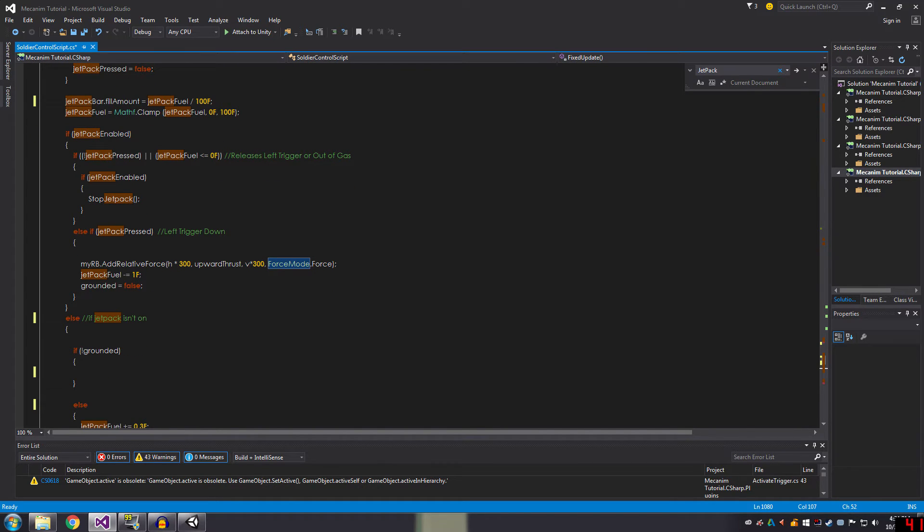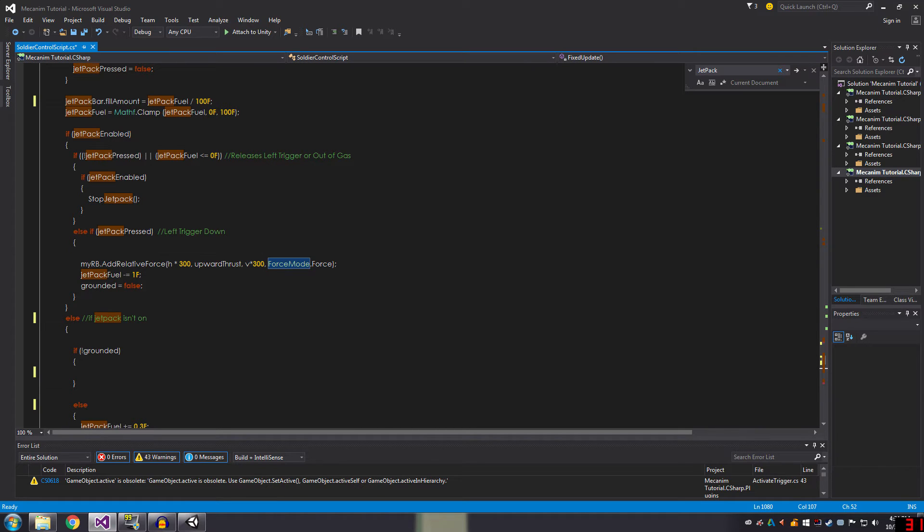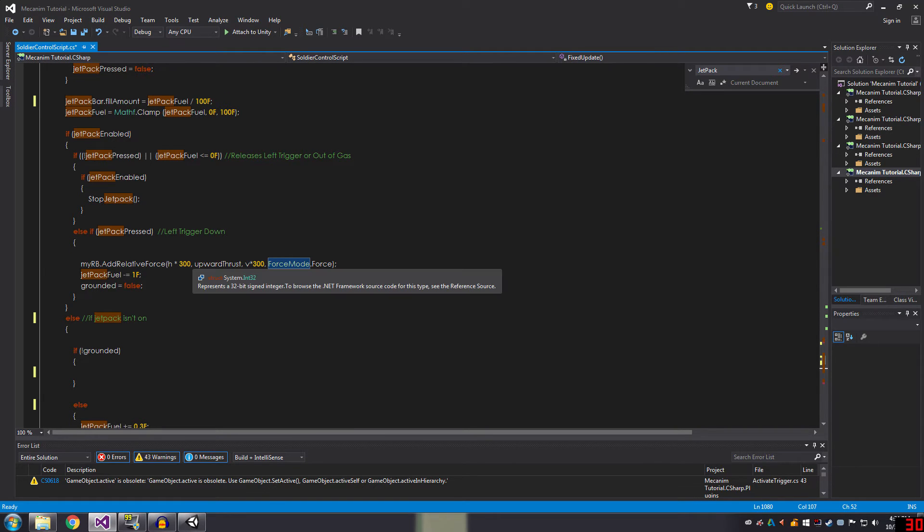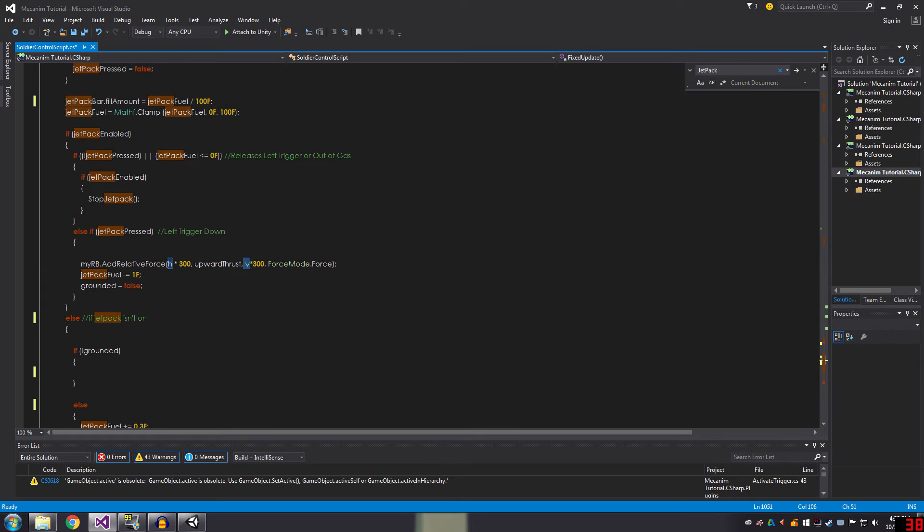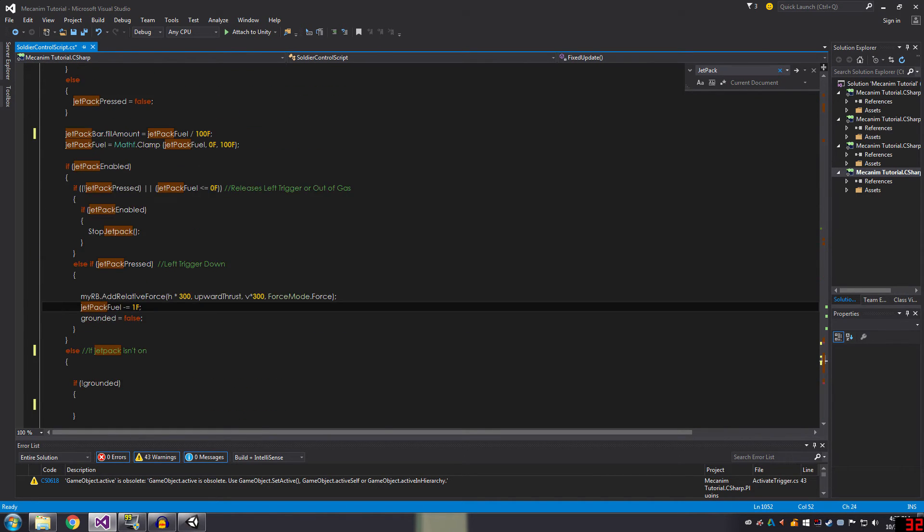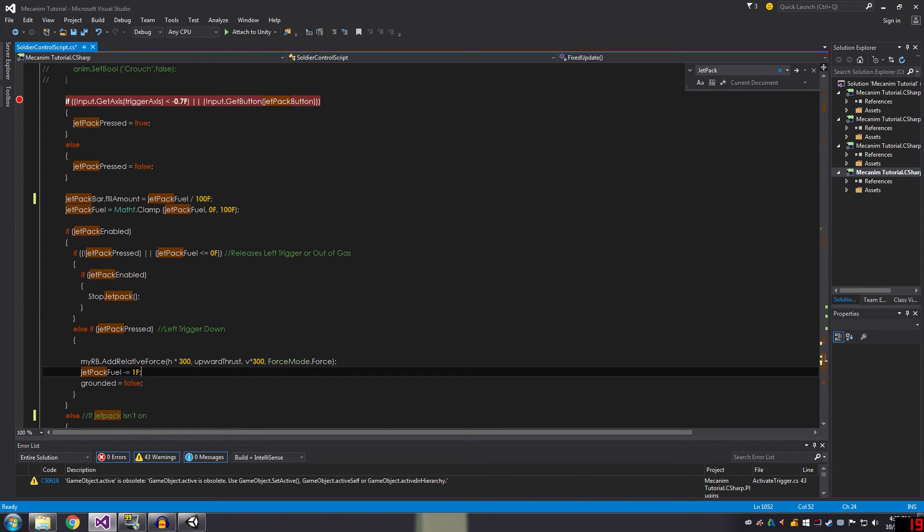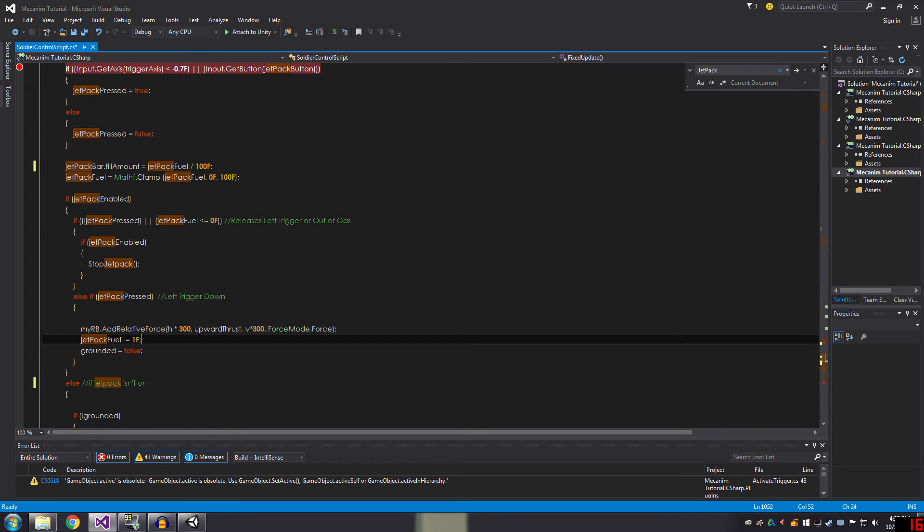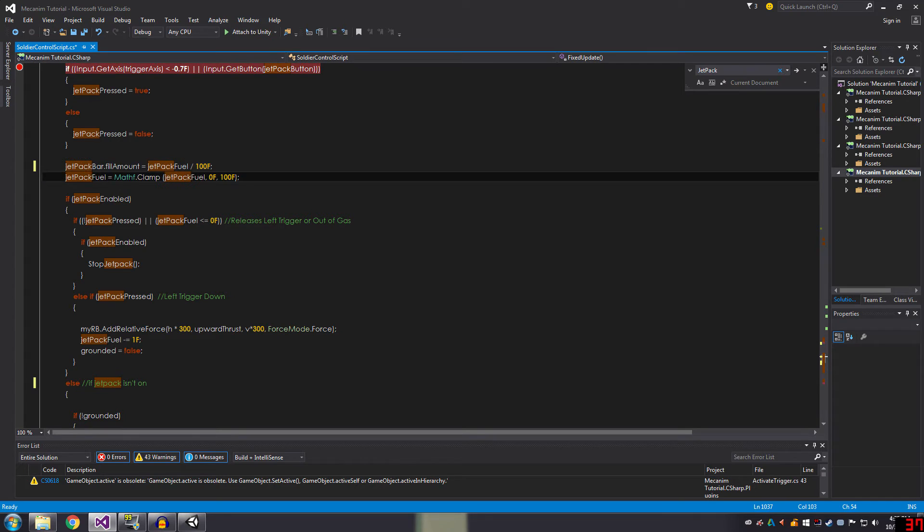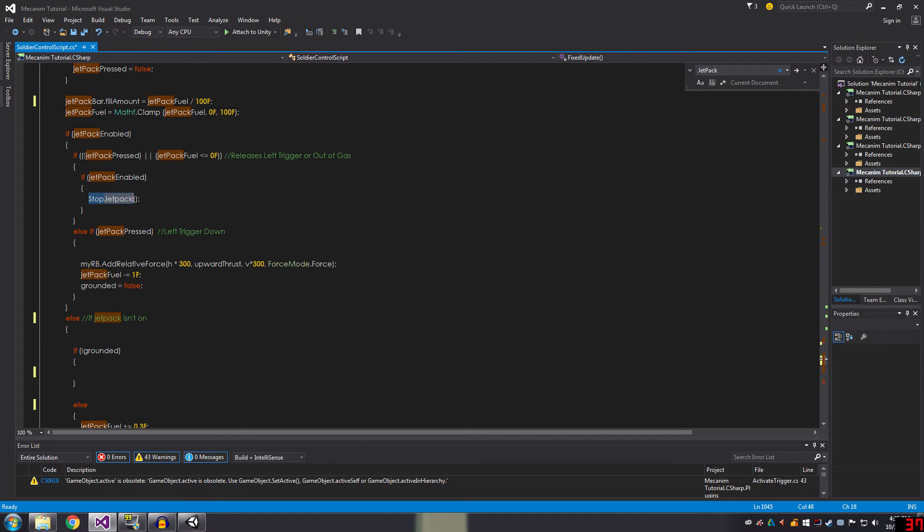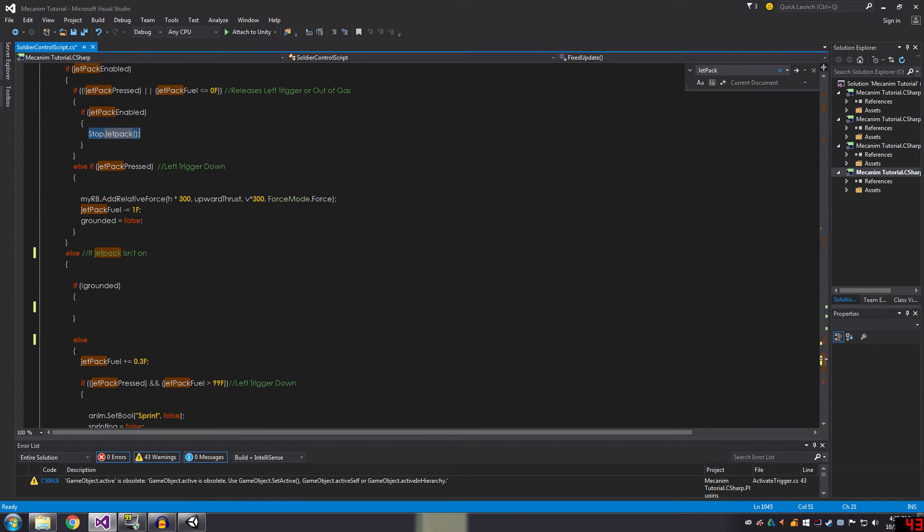And that's what this is. So if the jetpack is in the air and the trigger is also held down, then it adds that relative force again using the different parameters. This is simply controlling the jetpack fuel on the backpack. This is controlling if they let go, then play the void stop jetpack.